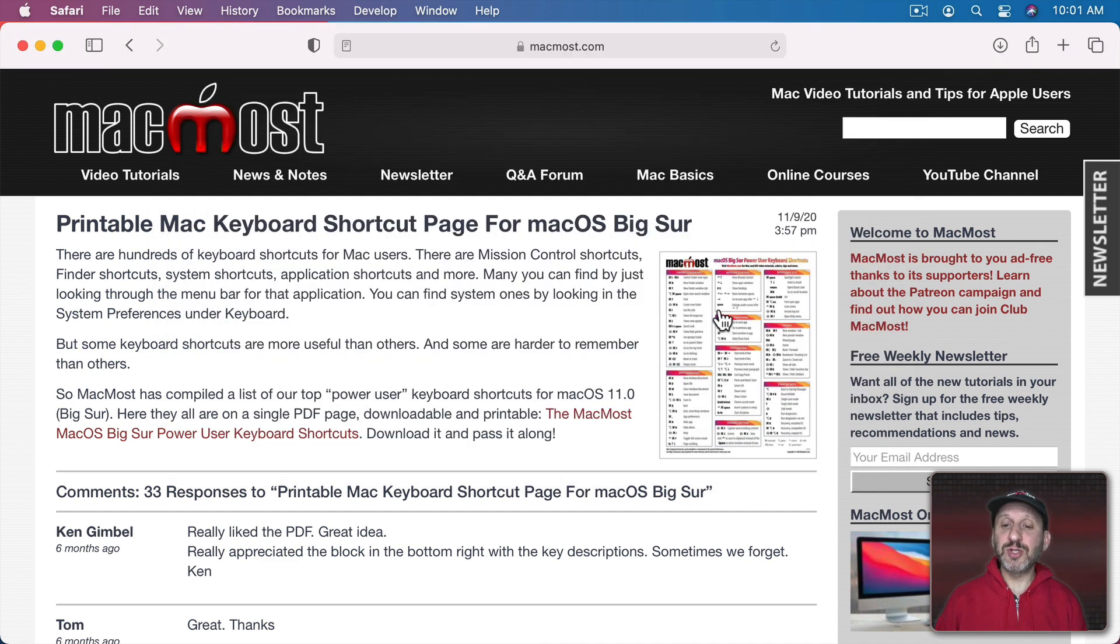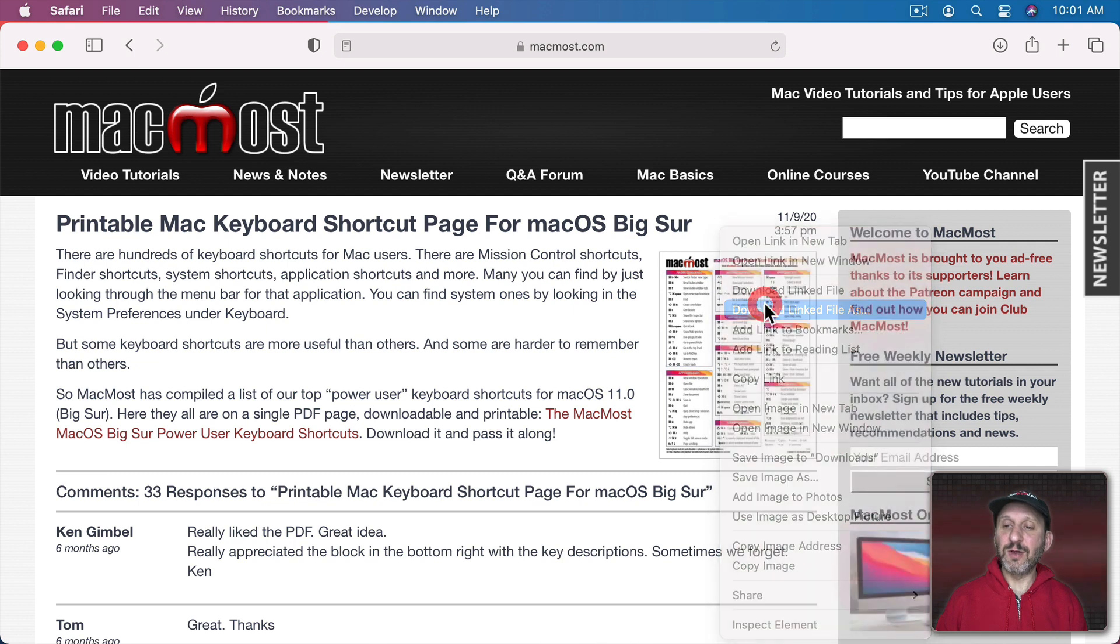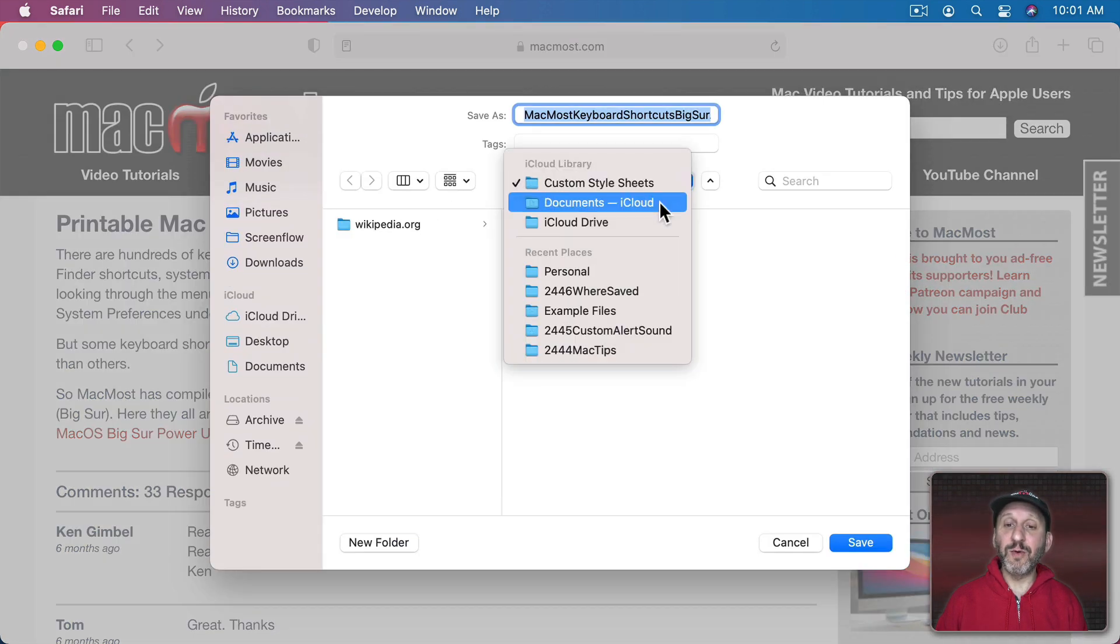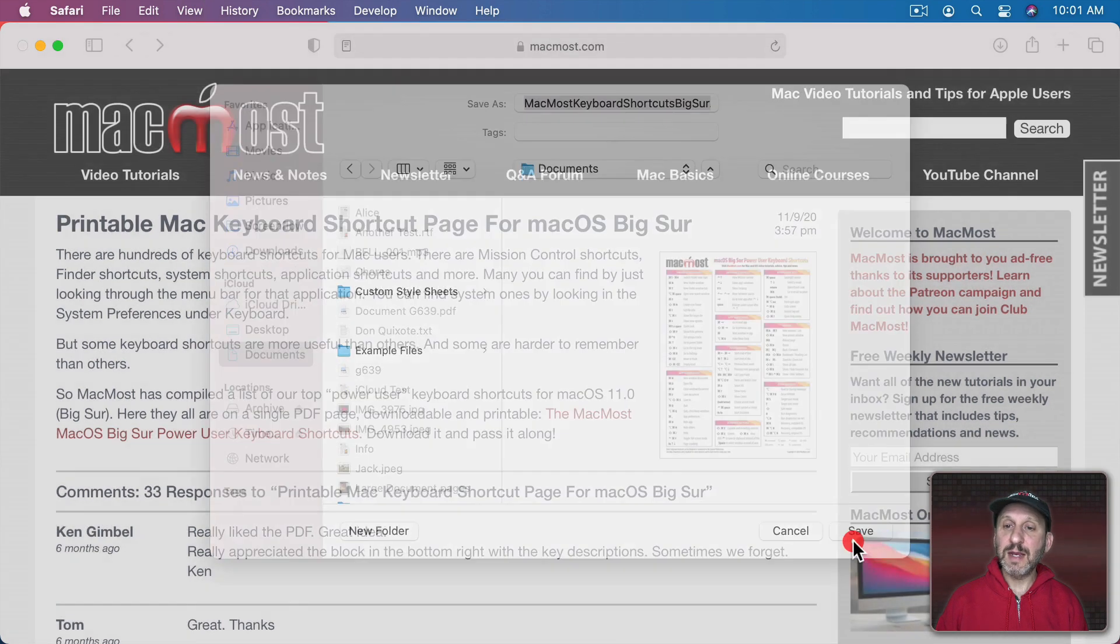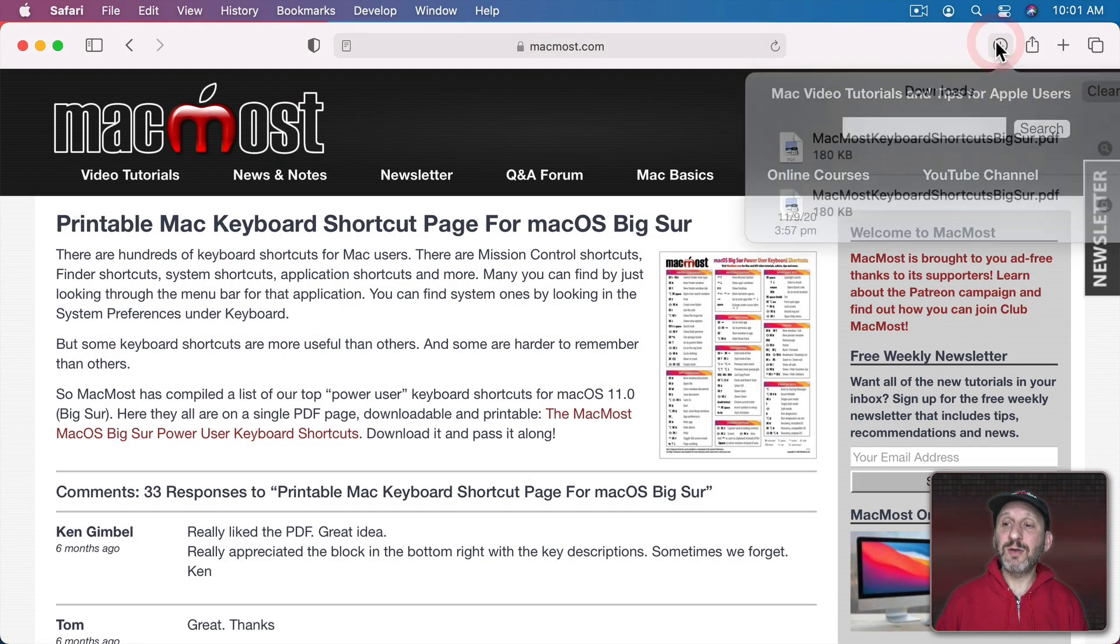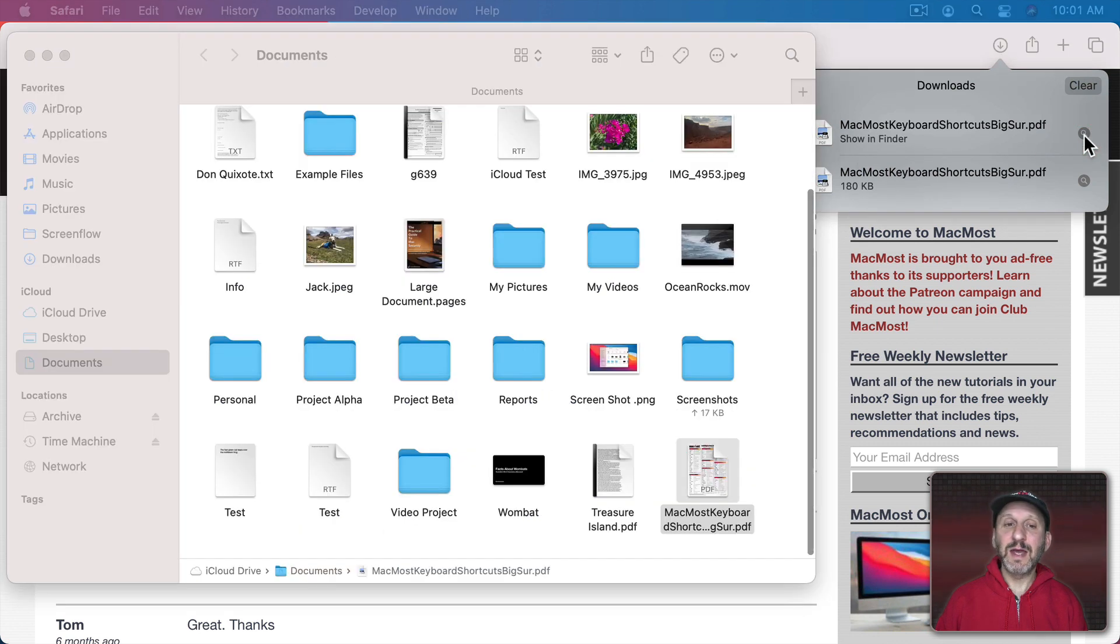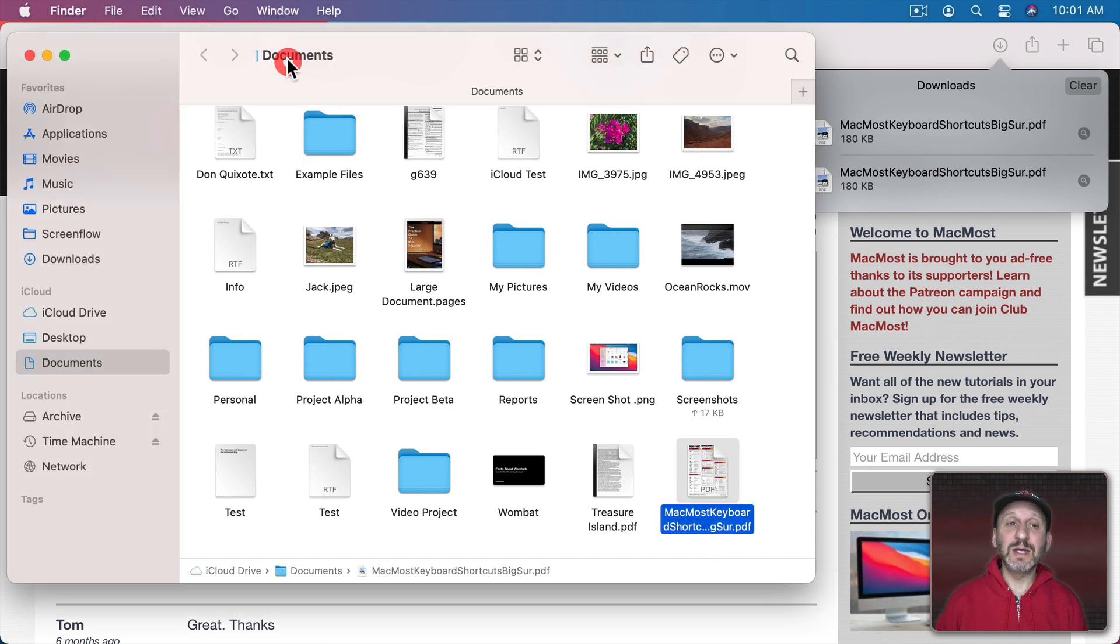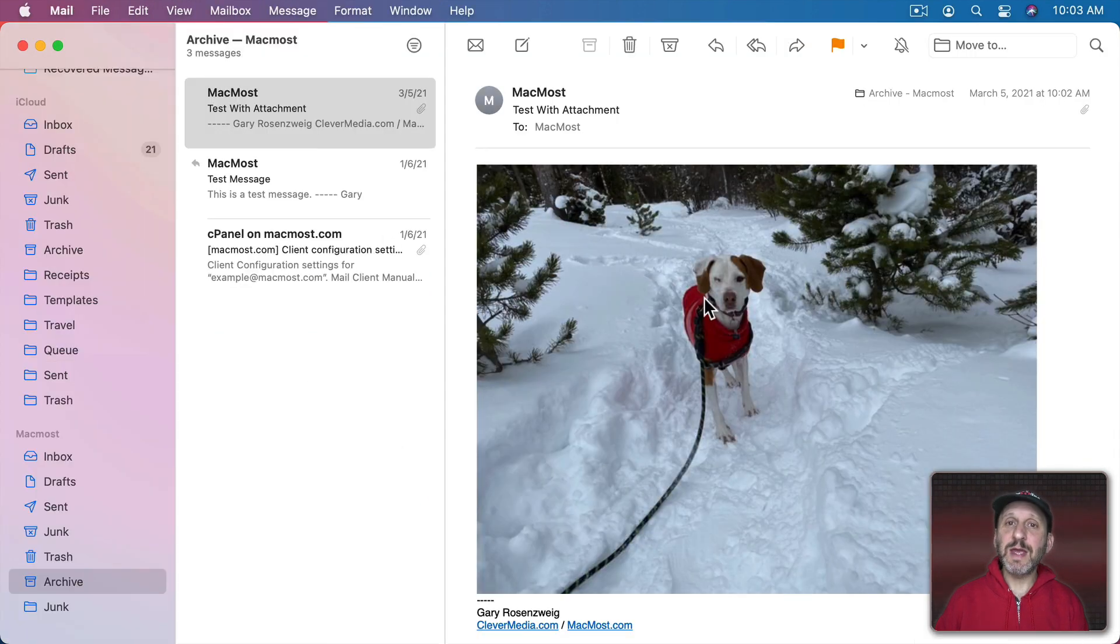But you can also choose by Control clicking on something. You could say Download Link to File As and then you could set a location for it so it can go somewhere else. In that case you can always click on the Downloads button here and you could see the Downloads and click the magnifying glass and that will take you right to that document in its location. So the same thing here in the Mail app.